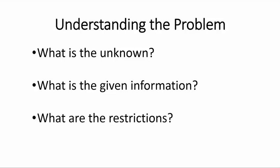And also, what are the restrictions? Am I talking about time, distance? And I know that time cannot be negative or distance cannot be negative or other restrictions that might be implicit in the problem.